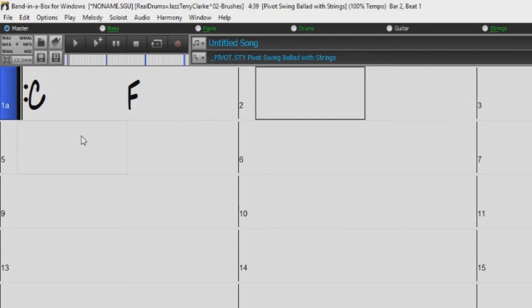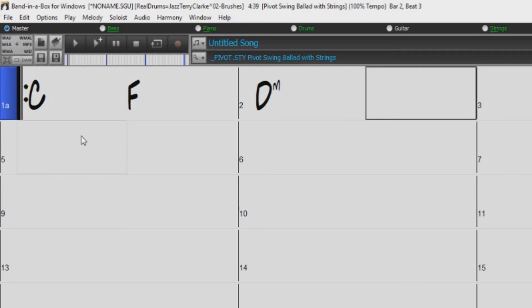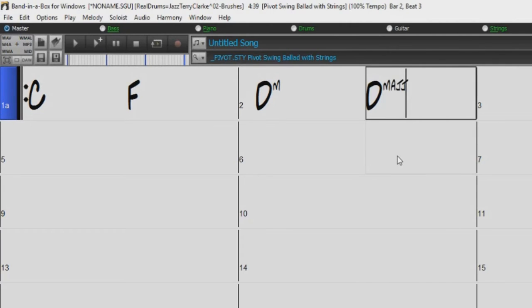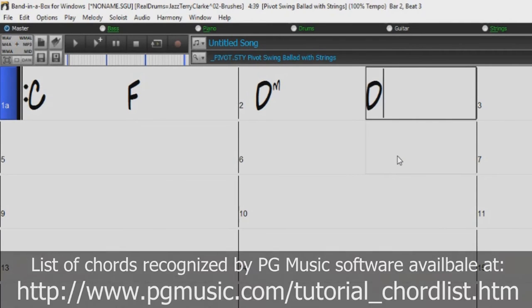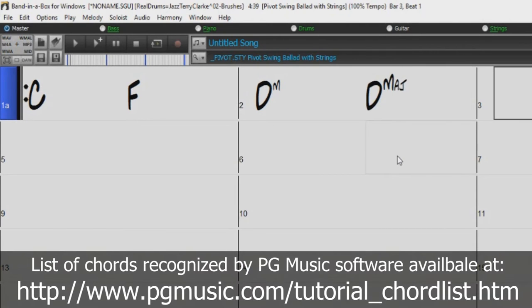For a minor triad, just type M as the extension, so for example, type D, M, enter. You can see what you are typing as you type into the chord sheet, and if what you have typed disappears when you press enter, you may have made a mistake when typing it, or it might not be on the list of supported chords.